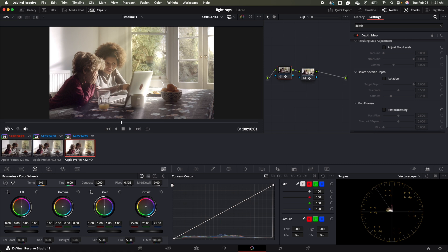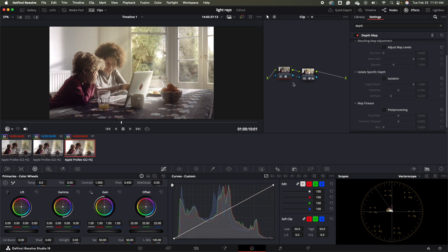We haven't really applied it yet. The way we do that is by adding what's called an alpha output. We'll come up to this blue square, hold our mouse button down, and attach it to the blue triangle. The difference is subtle but very significant — now we can see it's a little more of a falloff.